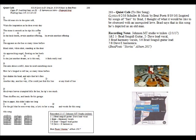He always leaves crumpled up bills for her. He tips too much. Then shuffles out and heads for his garage. And a paper, this didn't take too long. For the girl that he sees every day. A lyric to her song. And words for this song. And words for this song. This song.